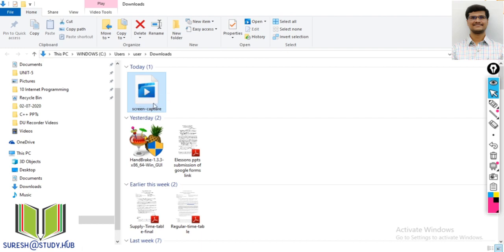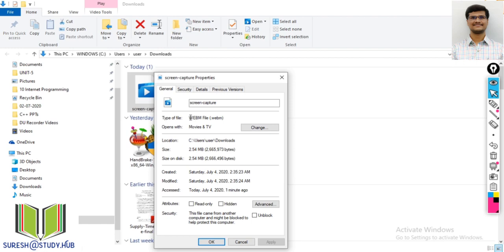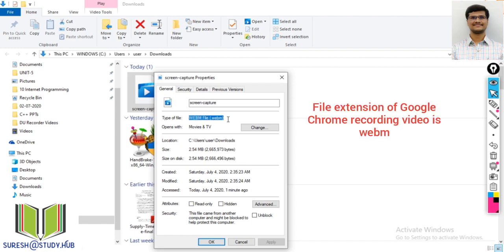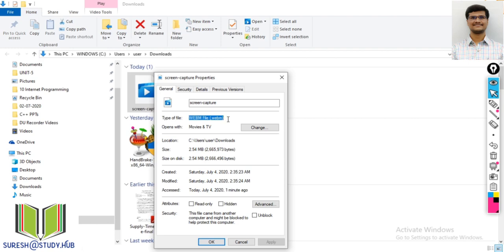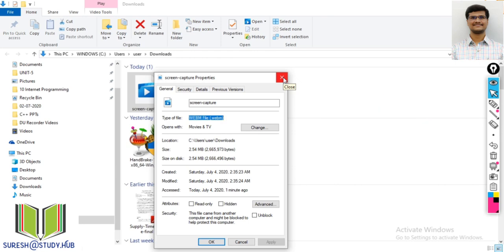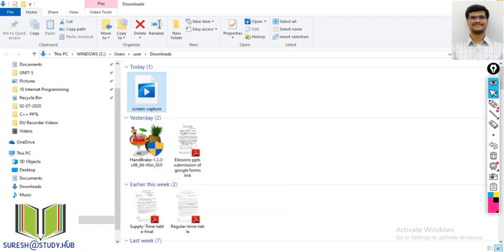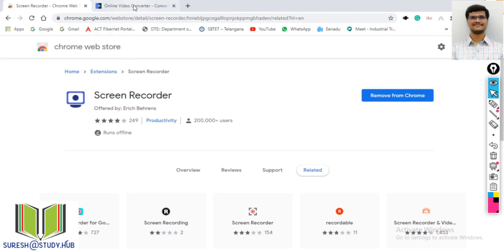Once recording is over, observe the file extension — it is WebM format. You can directly upload this to Google Drive, or if you want to convert it to another format like MP4 or 3GP, you can do that too. Open Google and search for an online video converter.